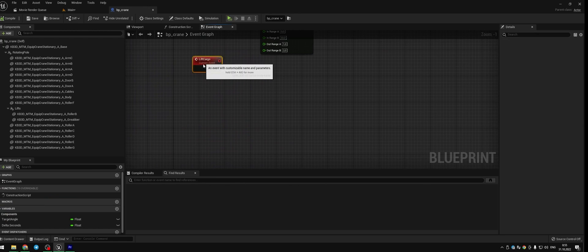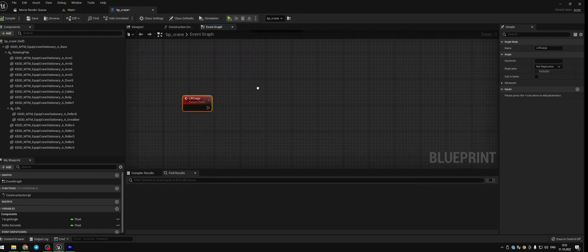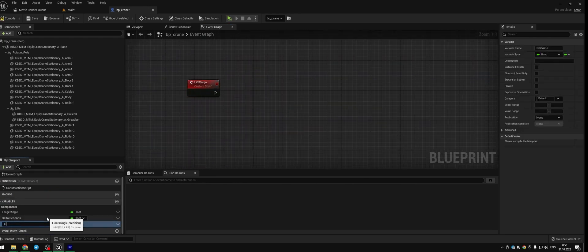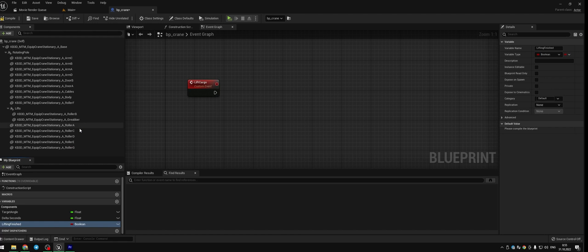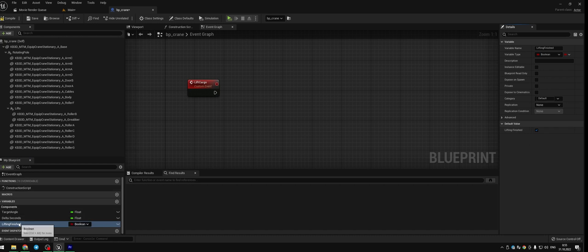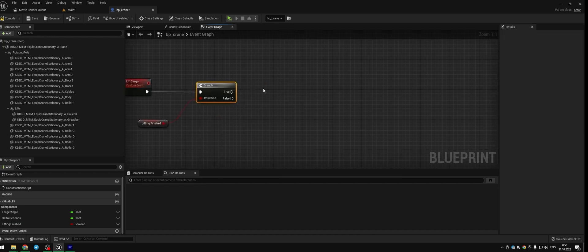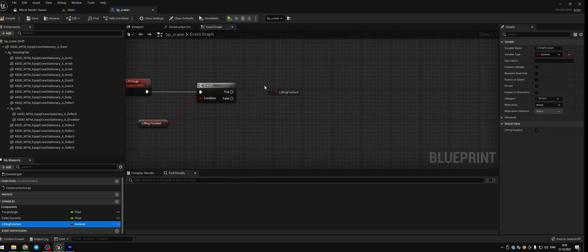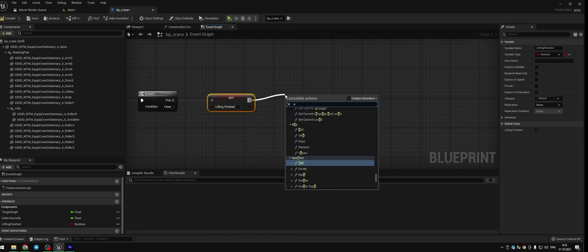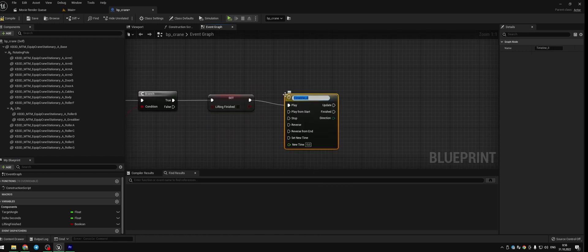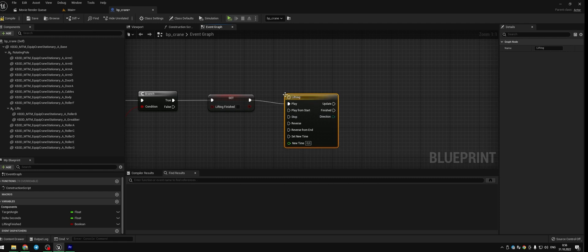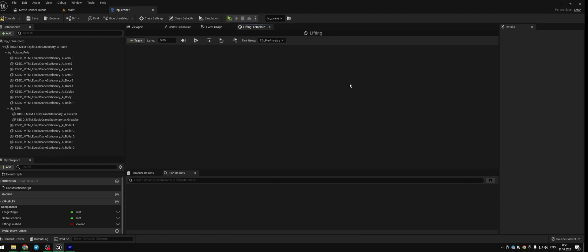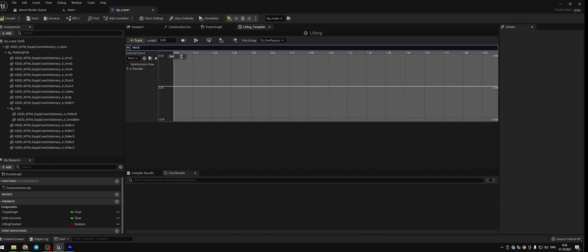Now let's skip to the lift cargo custom event. Create a new variable and let's call it lifting finished. This variable is gonna be boolean. Compile and save and press tick on lifting finished in the details pad. With press CTRL we drag lifting finished to the event graph. Press B left mouse button, we add branch. Press ALT and set lifting finished. Connect everything. Add a new timeline and call it lifting. Press CTRL and move it to the play from start.